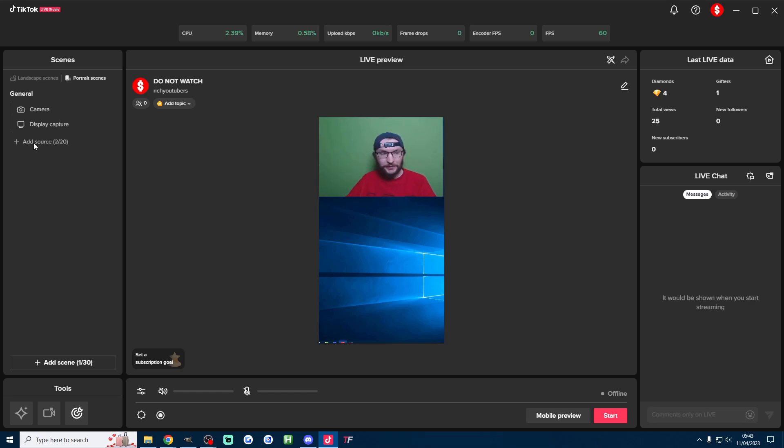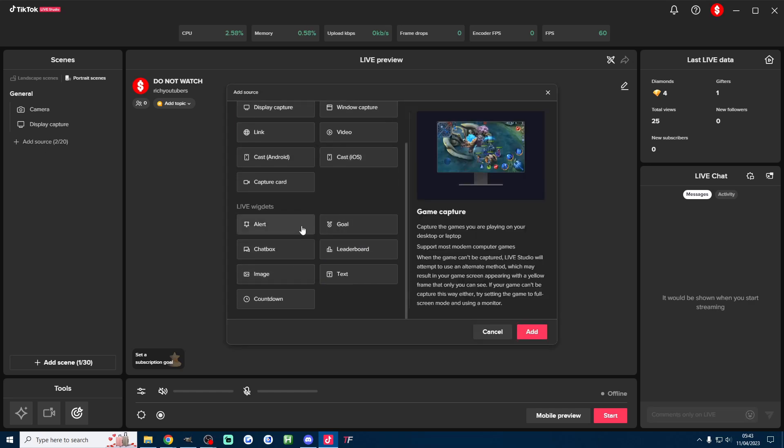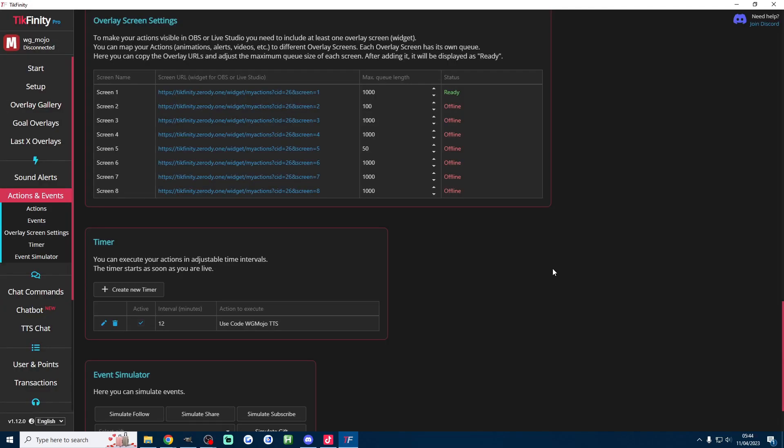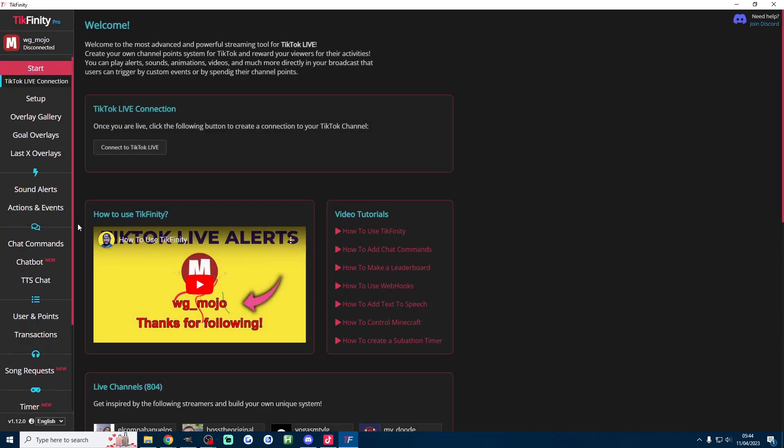Add any more TikTok specific sources that you want, you might want for example to add a goal. There's one source I definitely recommend and that is a Tickfinity link source and this is for our follow alerts on TikTok. My full Tickfinity guide will be linked in the description it's also just on the start page of Tickfinity.